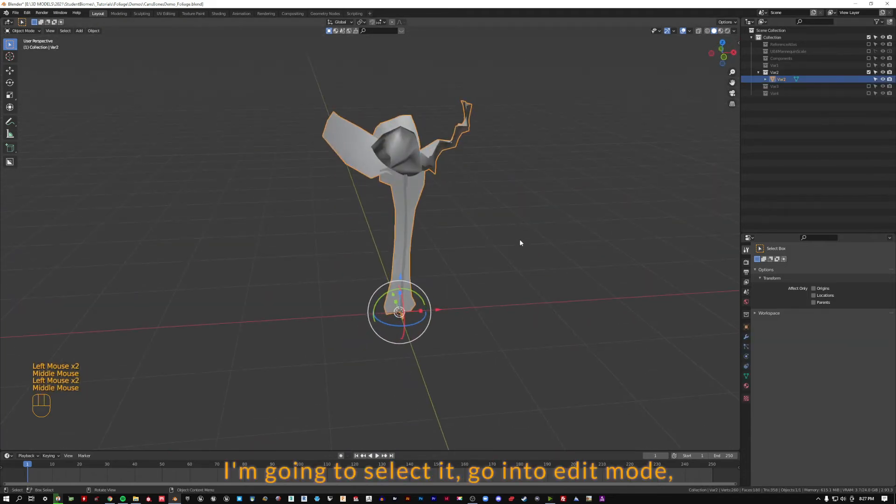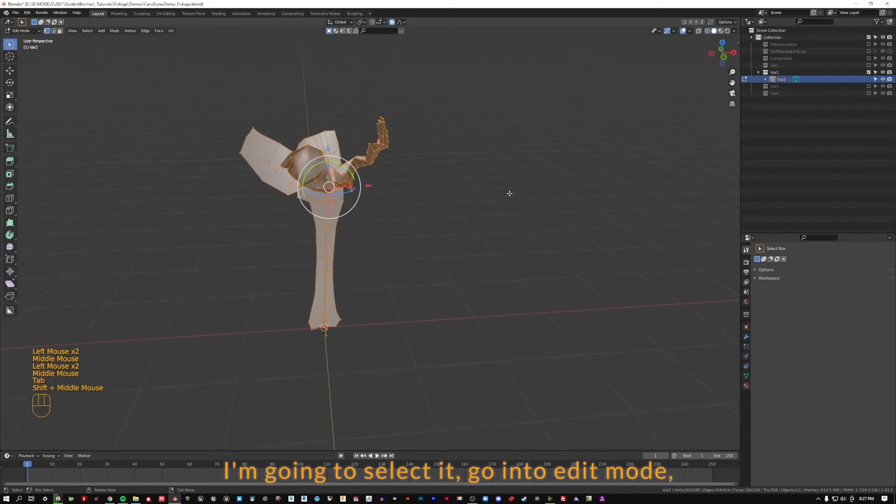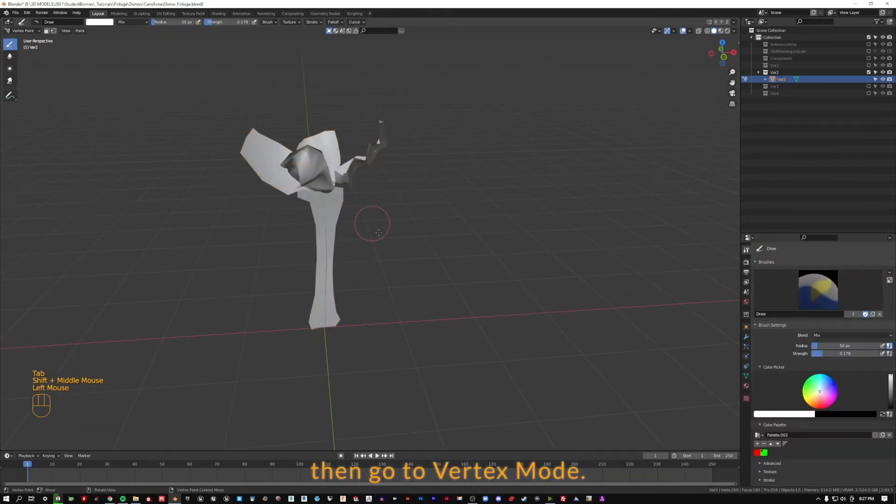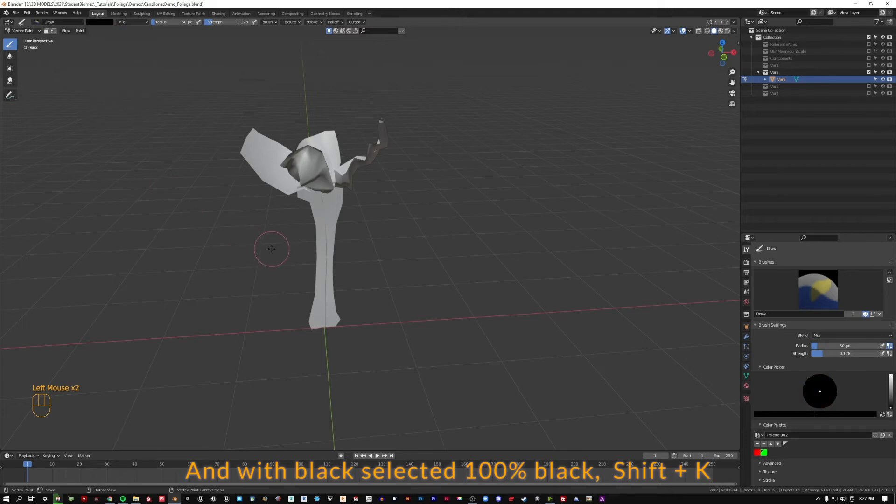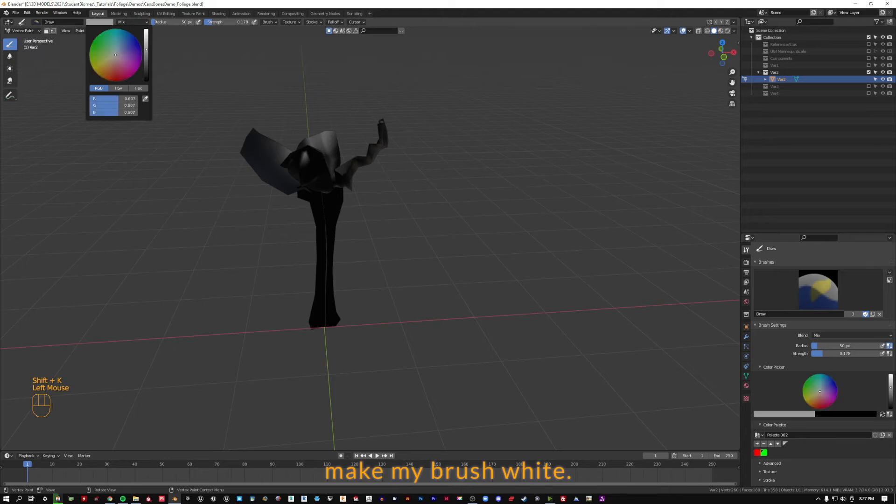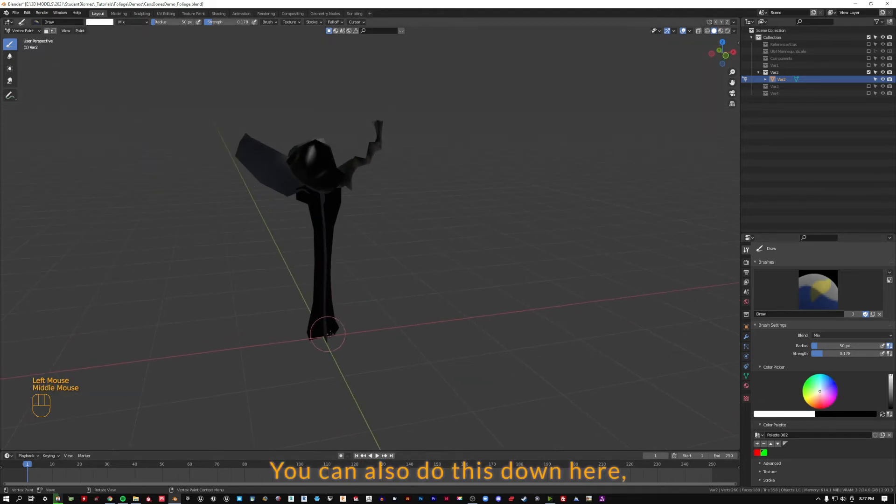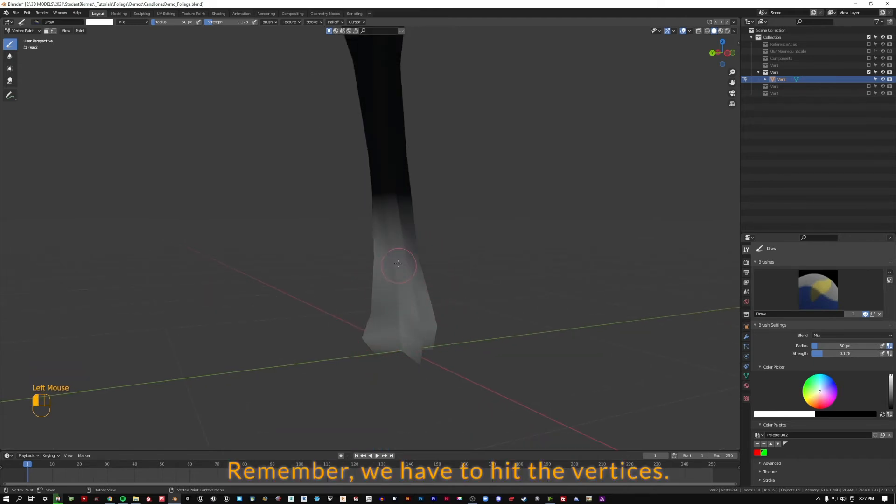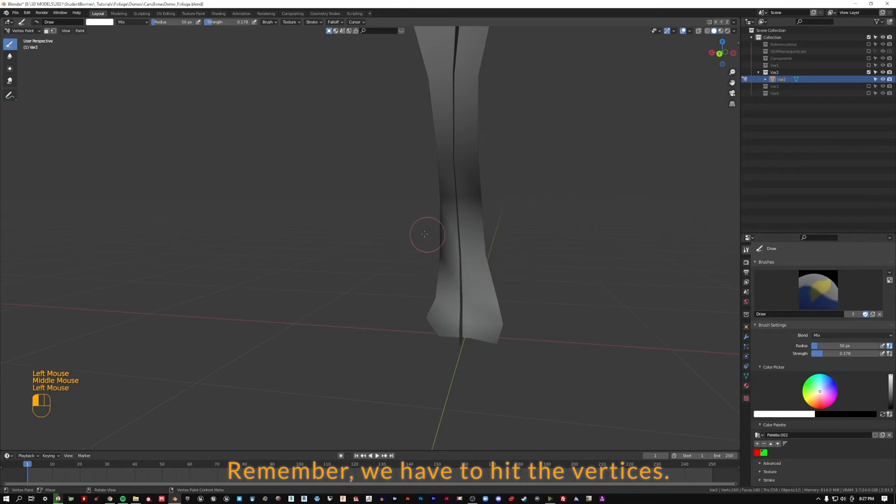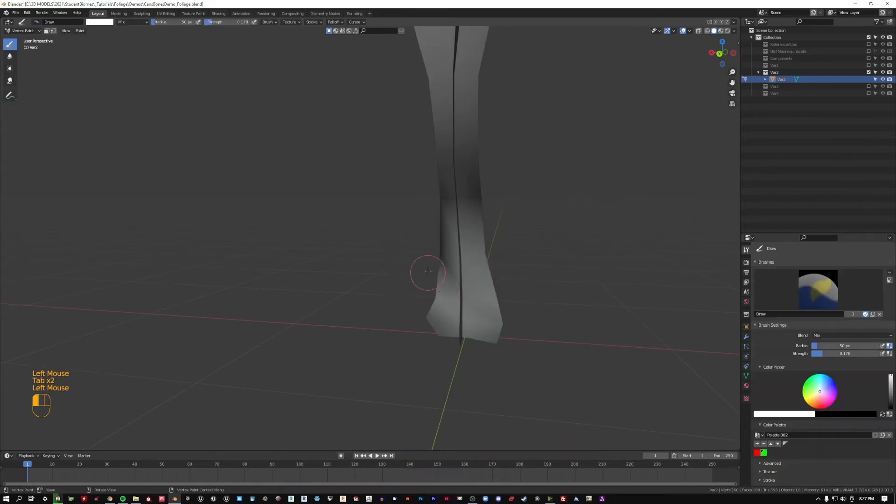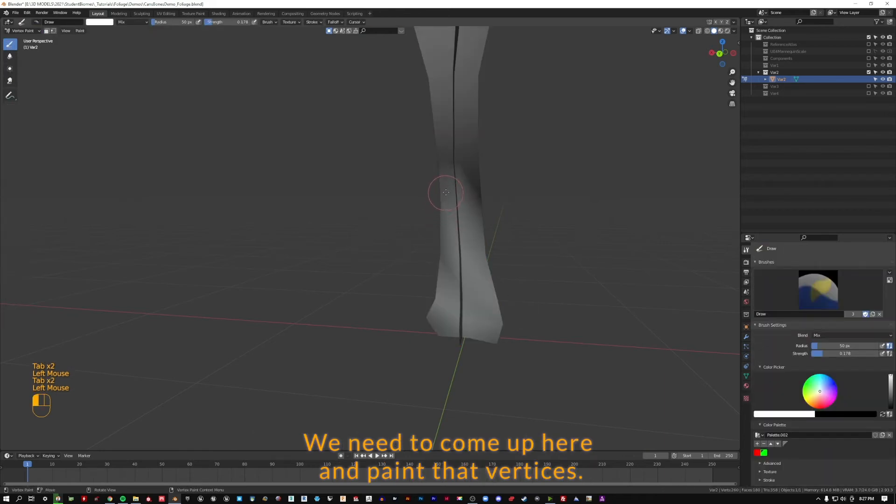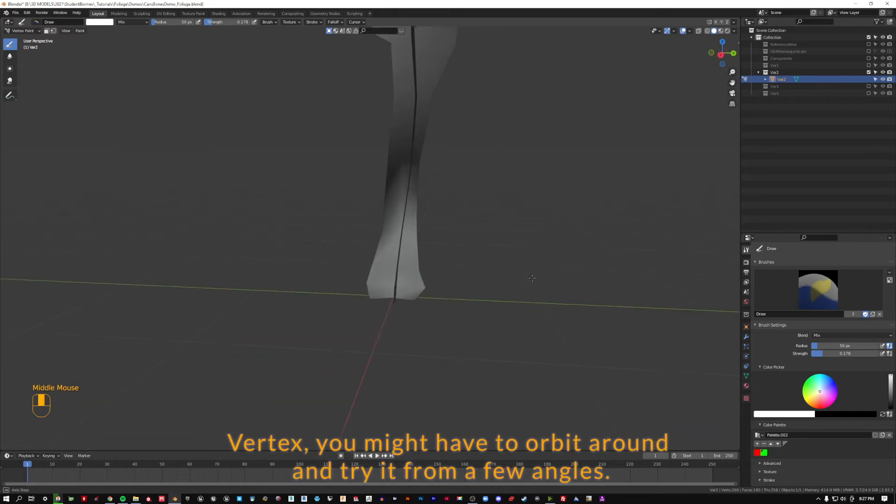So I'm going to select it, go into edit mode, then go to vertex mode, and with black selected 100% black, Shift K. Make my brush white—you can also do this down here—and I'm going to paint at the bottom here. You can see it looks a little funny, it doesn't always look like it's even. Remember, we have to hit the vertices, and if we go back to edit mode you can see kind of where some of these funny triangles are happening. We need to come up here and paint that vertex. You might have to orbit around and try it from a few angles.